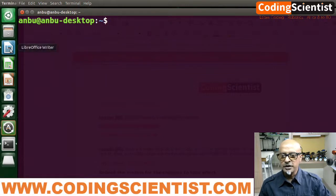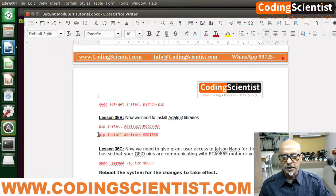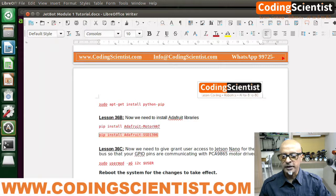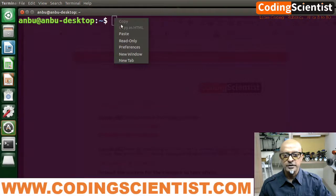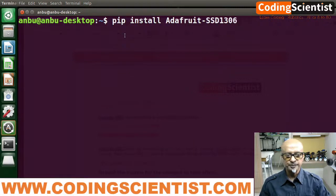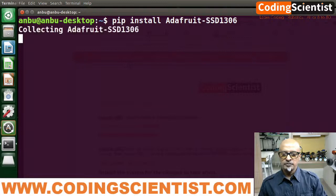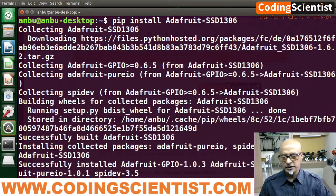Now we're going to install the Adafruit OLED library for your JetBot. The command is: pip install adafruit-ssd1306. That's going to support your OLED. Let me paste it here. There you go — it's collecting, it's taken up, successfully built.